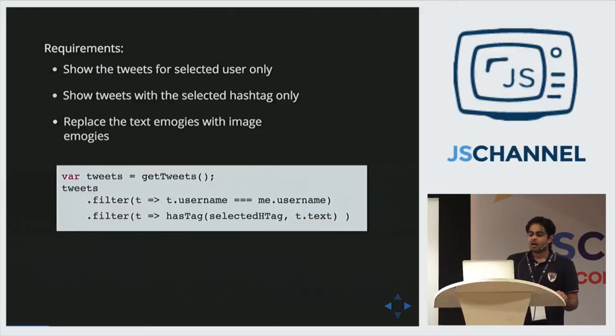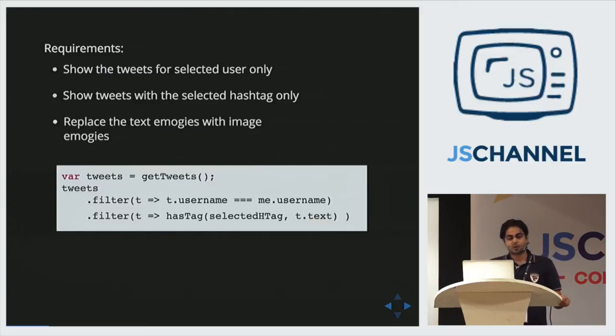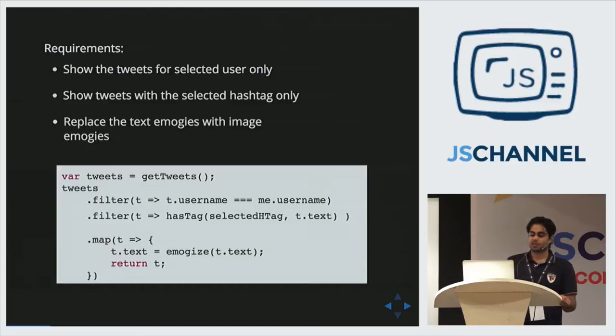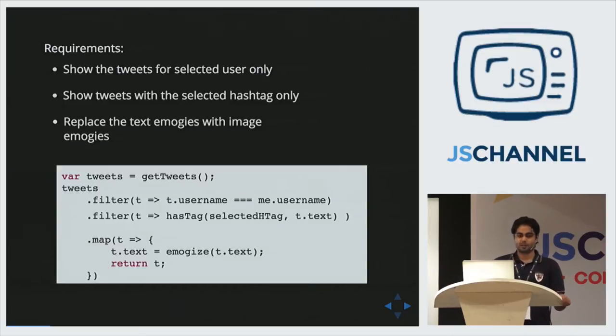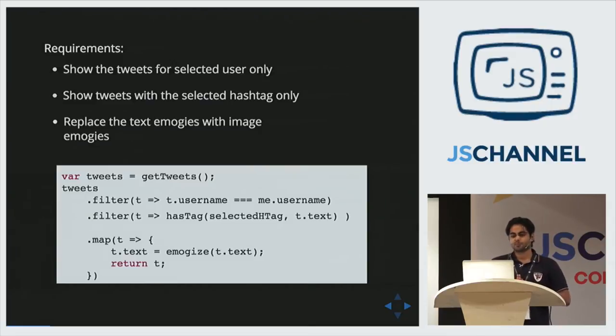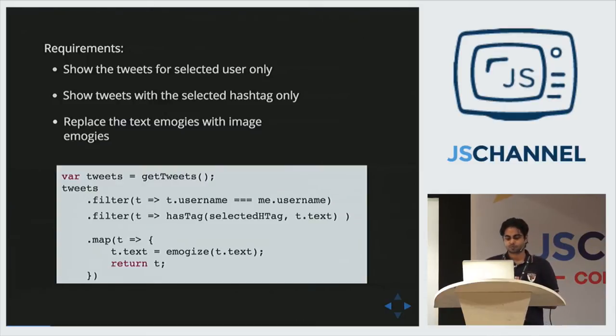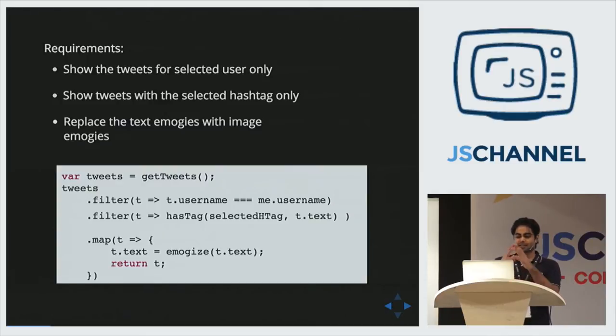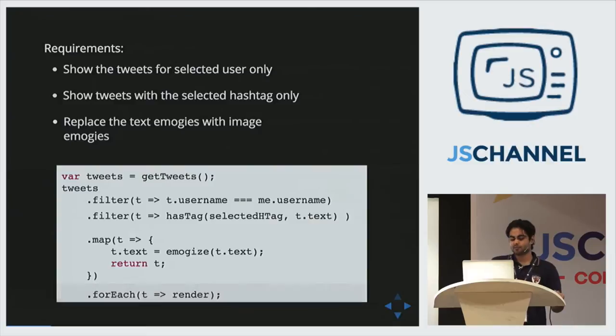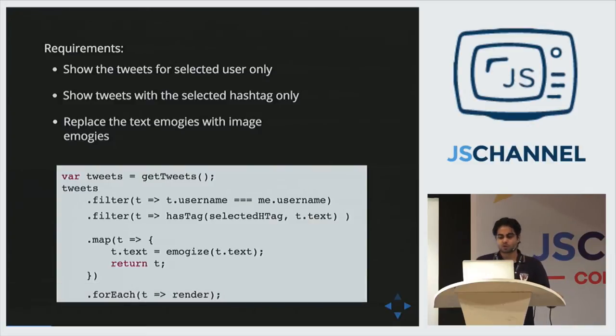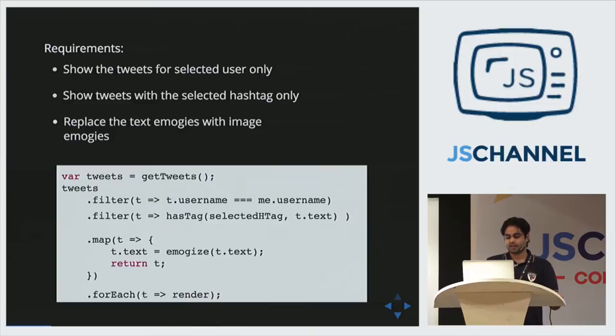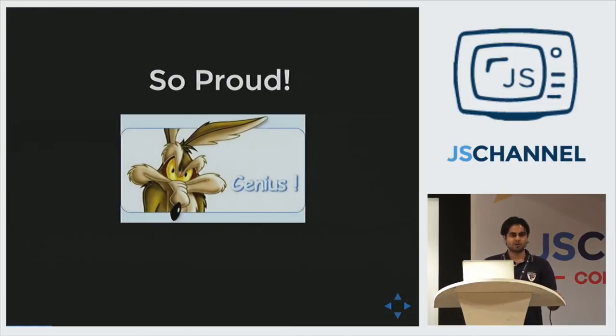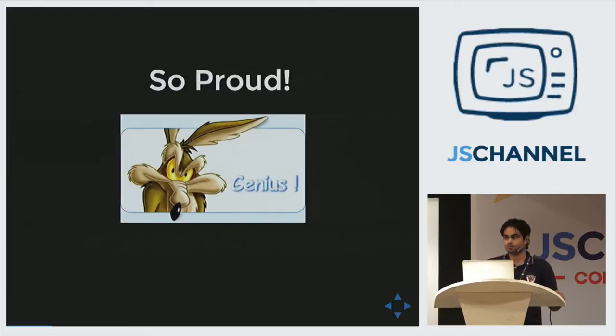For the third problem, he has to manipulate the tweets now. For that he uses map. Map is just same as filter, but it takes a function, executes it on every item, and then creates a new array with the output of this function. So he has all his three problems solved. Next, the cherry on the top, he has to render them. For that he uses forEach. So his problem is solved, and quite beautifully so. Now he is proud. He thinks he has written very good code. And he is right, I think.